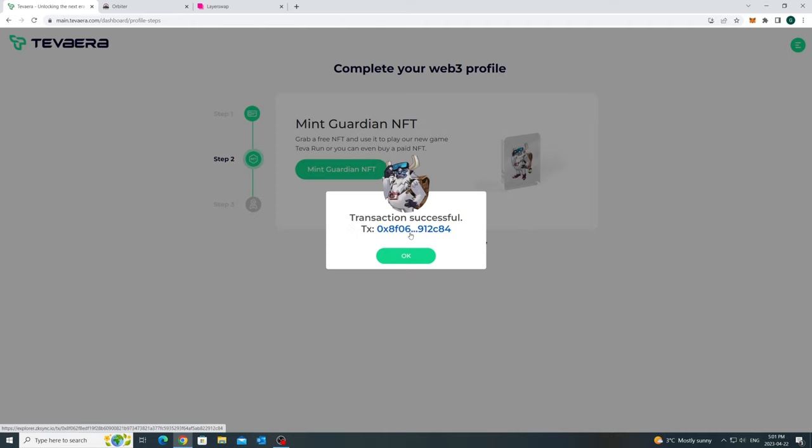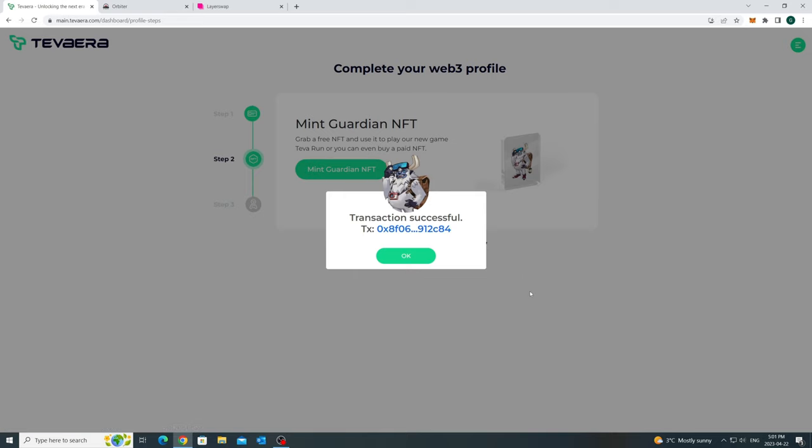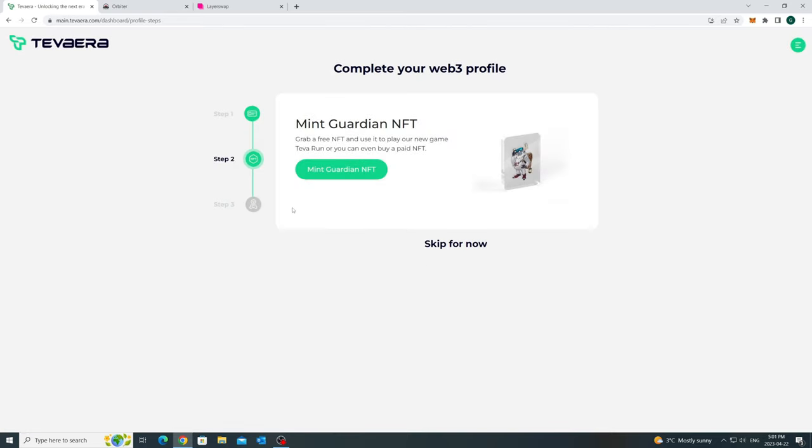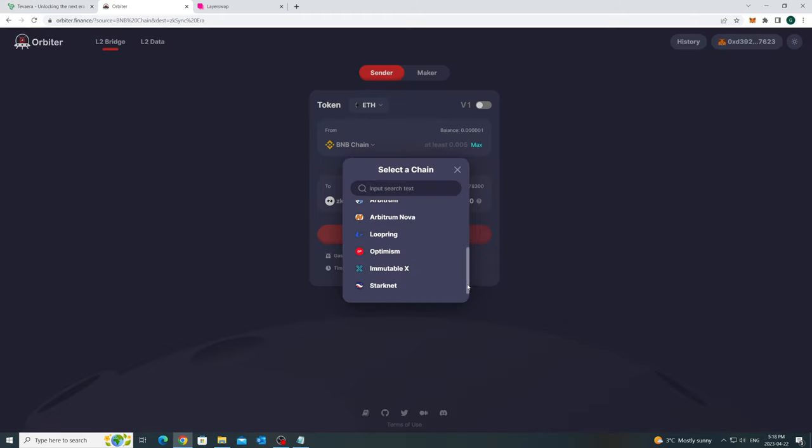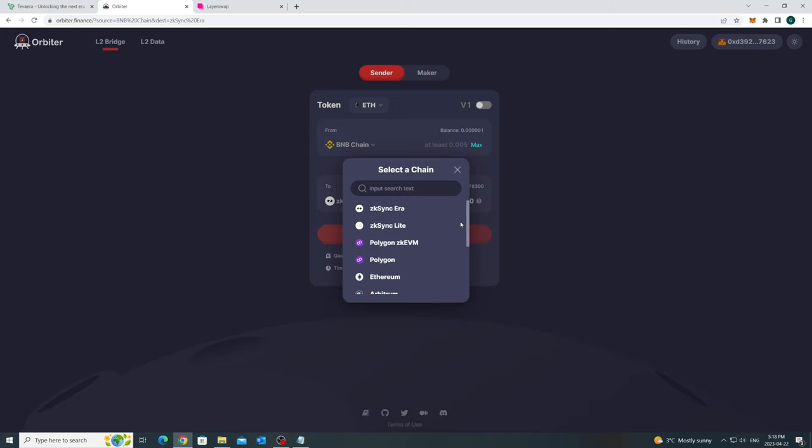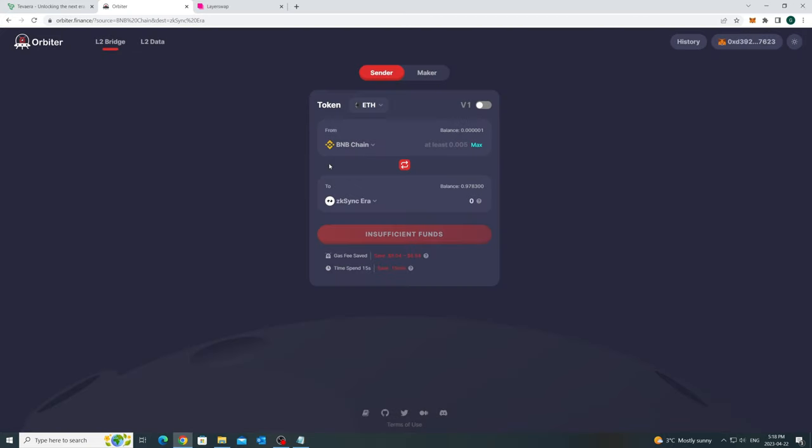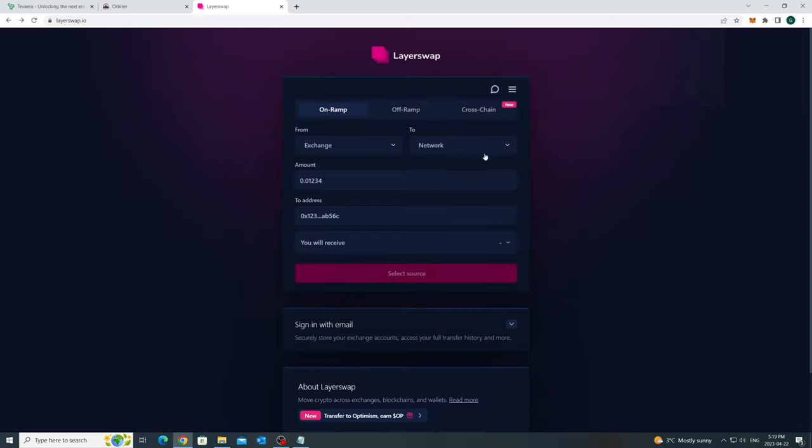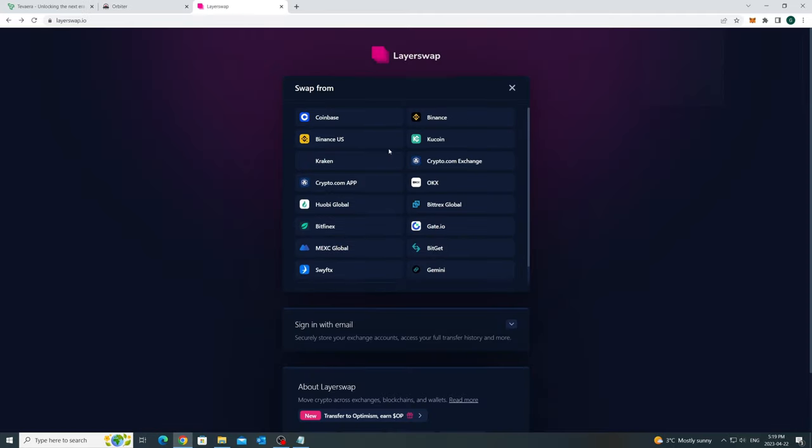Also, when you do the transaction on ZK Sync ERA, there will be a refund from the estimated fees you see on the screen. Also, if you don't have ETH and ZK Sync ERA, we would recommend you to use Orbiter Finance or LayerSwap. They both provide different options to send ETH to ERA from different networks and centralized exchanges at a very low cost.